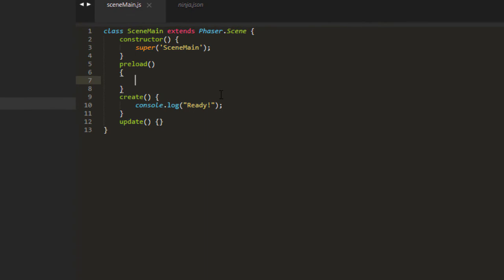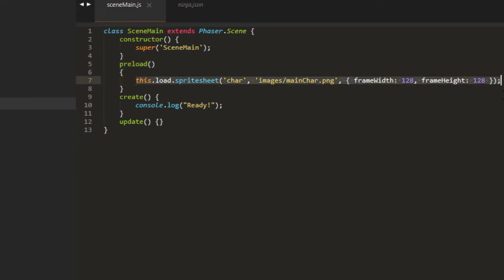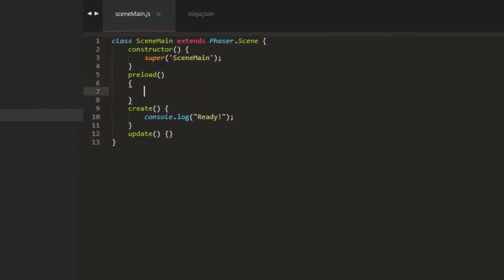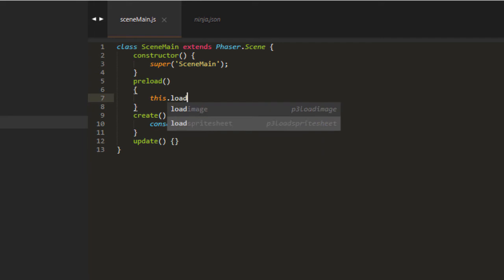Now normally, when we load a sprite sheet, we load it with the key and the path, the frame width, and the frame height. But since we're using a JSON file, we use a different statement of code, this load atlas.